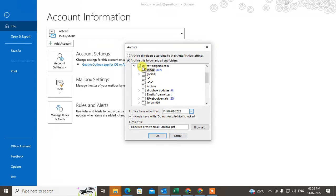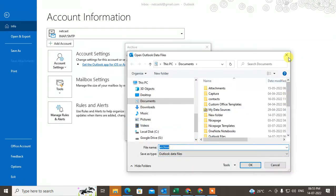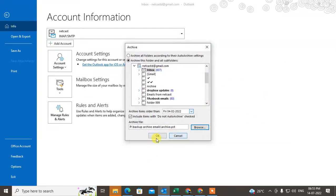You can select a specific folder or all folders, including items marked as do not archive. This is your default backup email PST file, or you can change it or set a new file. Select the folder and subfolder, select your account, and click OK — your auto archive will be set.